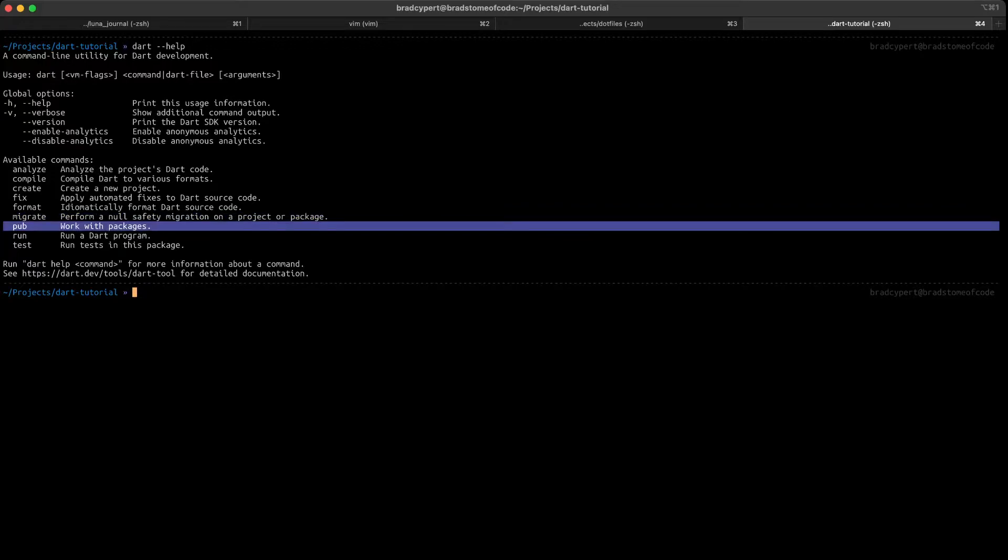Pub is a command for working with packages. With pub, you can install dependencies and manage your pub file, which keeps track of all your dependencies for you. Next, we have the run command, which we've already covered, and the test command, which is used for running tests. We'll have another video on tests where we dive deep into those, so we'll skip that one for now.